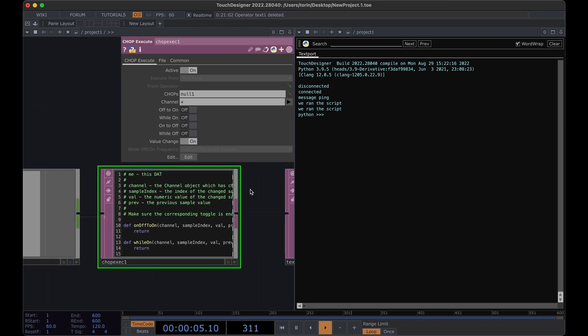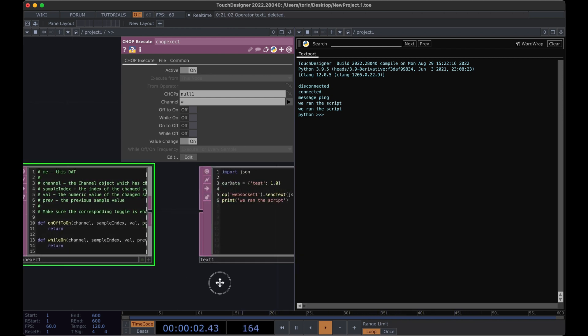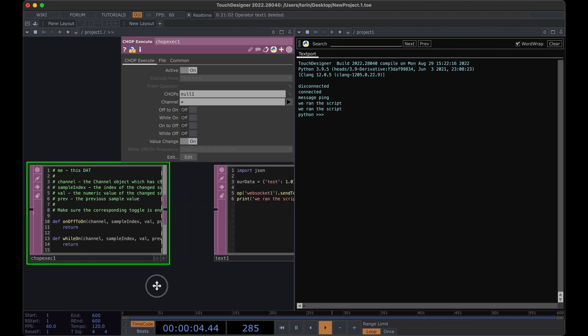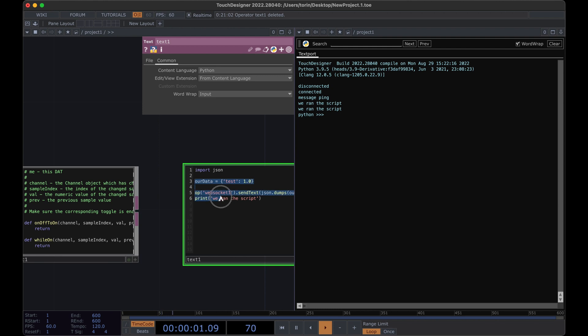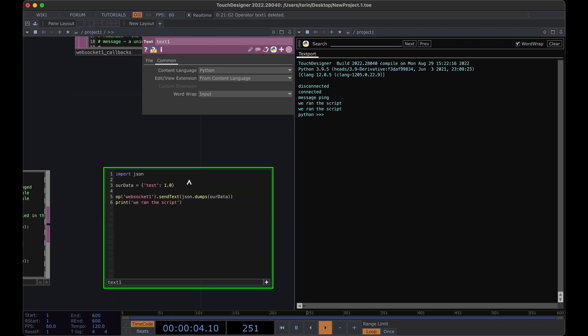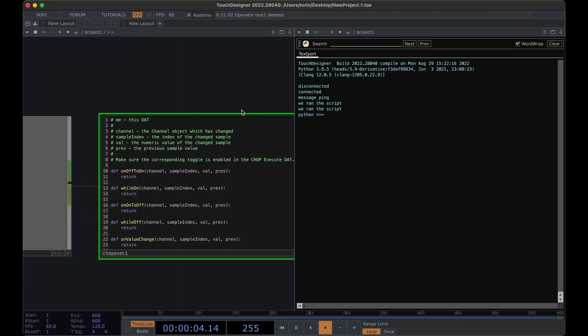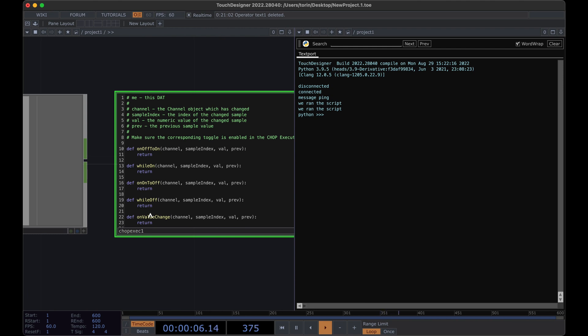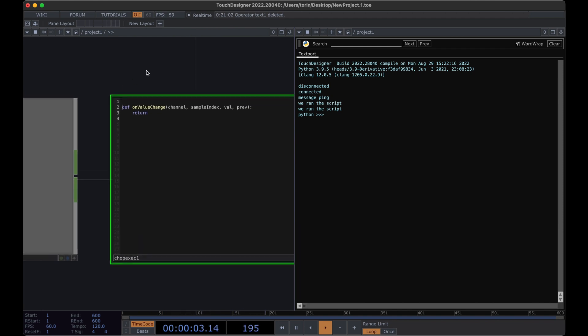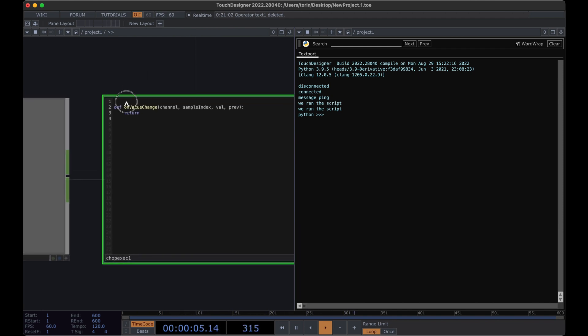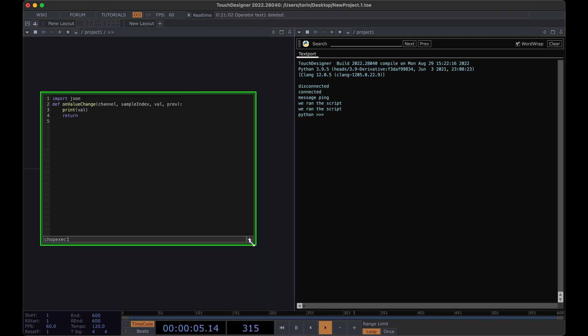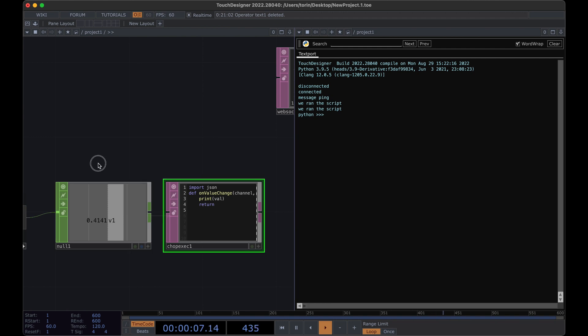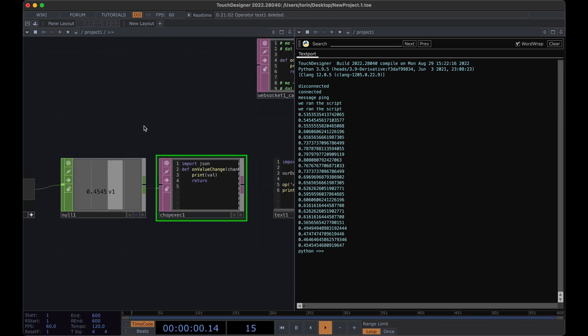And what do we want to do? Well, we really want to just take the value from here and send it through our WebSocket. So I'm going to actually take this chunk of code here and copy it in this script. We don't actually need any of the while off or on things like that. I think it's easier to kind of clear it up so you can see this better. And at the very top, we just need to import JSON. Let's start by just printing our value. And you can see that now whenever we change our slider, that value gets printed.